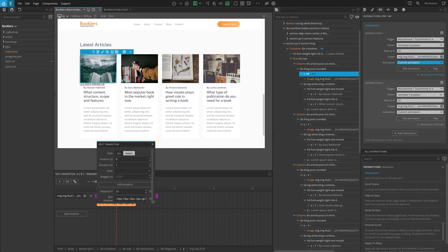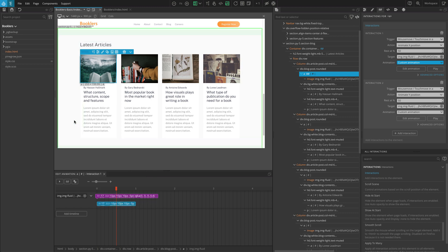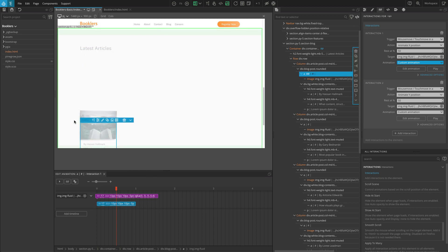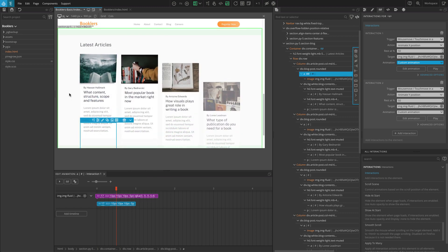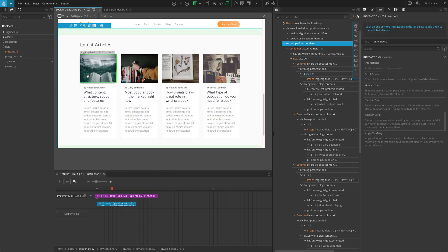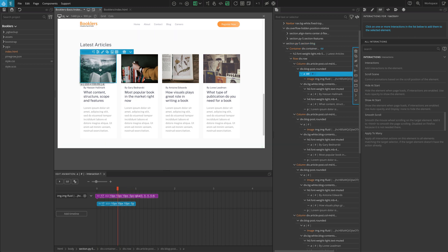You can see that we are animating the box shadow's X position from 10px to negative 10px. In this similar way, you can add any CSS properties and animate the elements as you need. With this, you should get the shadow effect when you move the cursor.